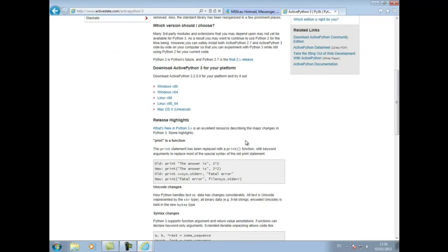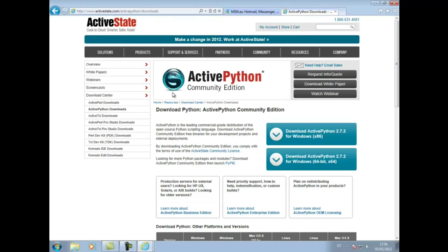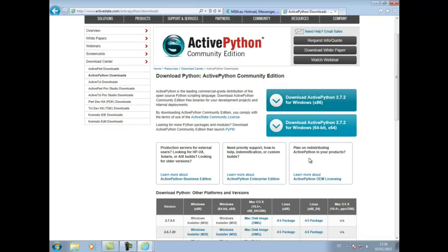Aquí ya disponemos del sistema operativo que queramos usar. Por tanto, Windows en versión 32 como 64 bits, o Linux también 32-64 bits o para Mac OS. En nuestro caso, como vamos a utilizar Windows 64, pues seleccionamos Windows 64. Nos permite descargar la versión 32 y la versión de 64 bits; vamos a descargar la versión de 64 bits.